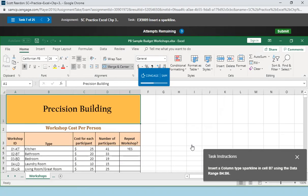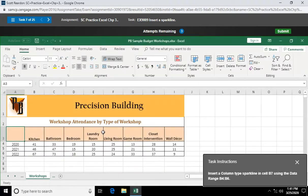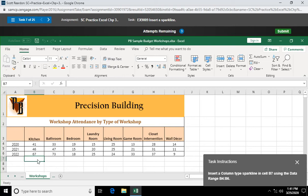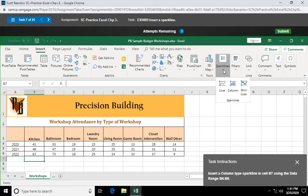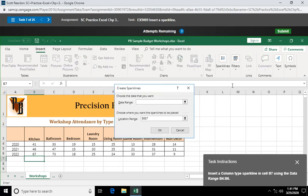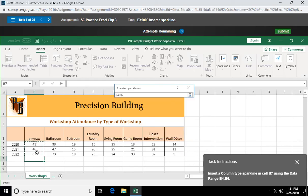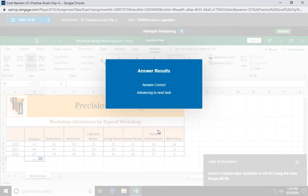Insert a column type sparkline in cell B7. Cell B7 right here. Using the data range B4 to B6. So insert. And over here in my sparklines, I'm going to look for a column sparkline. Based on data range and it's insertion point's waiting for me to select the data range. I'm going to select B4 to B6. And okay.